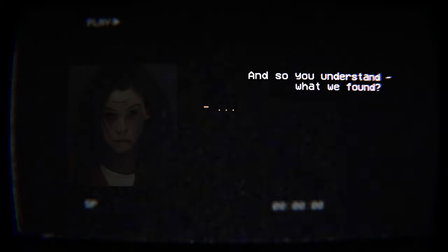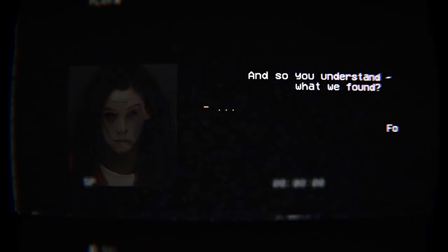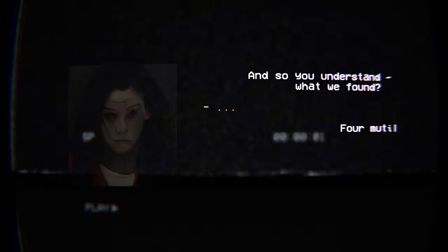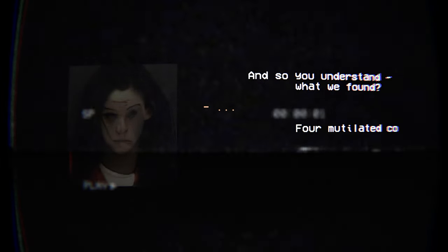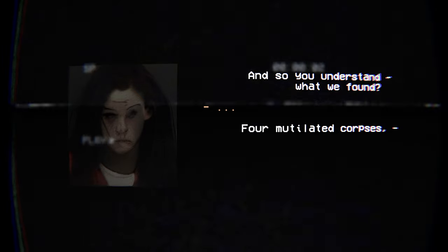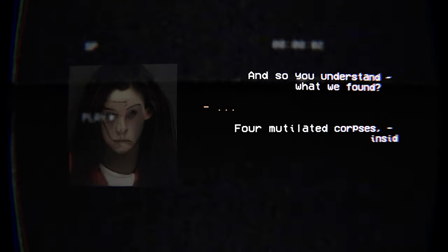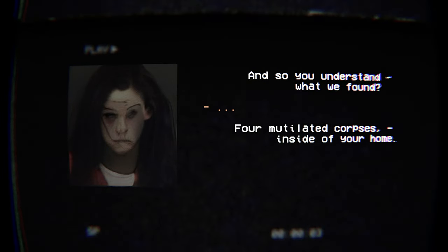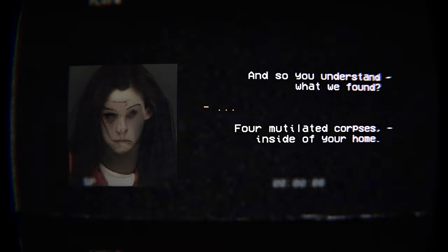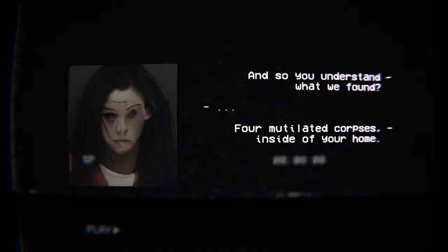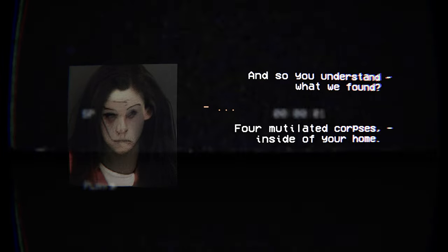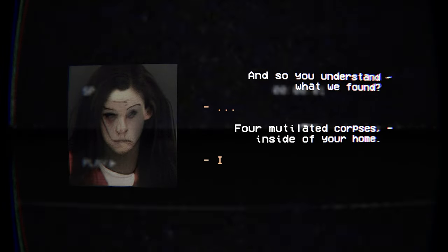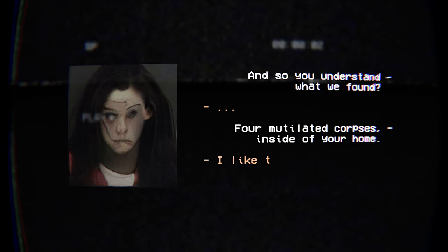Analog horror. And so you understand what we found. Who is that? What's with the face? Four mutilated corpses inside of your home. Well, is that the serial killer?